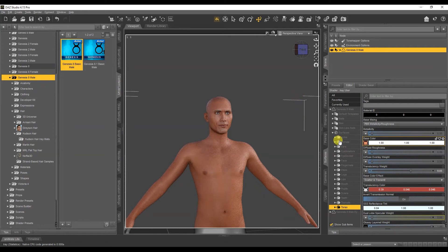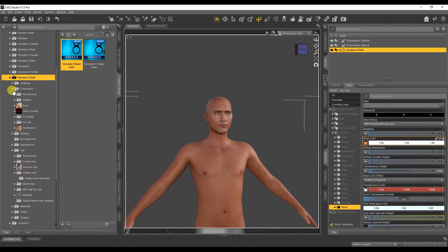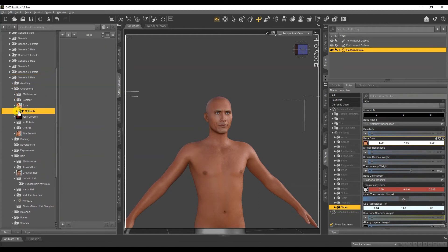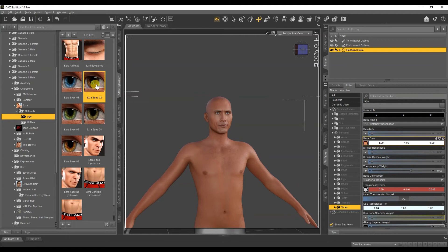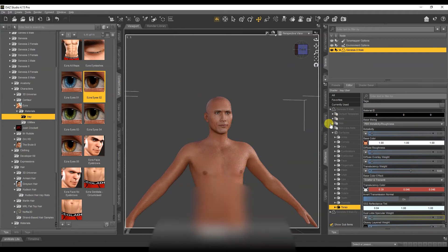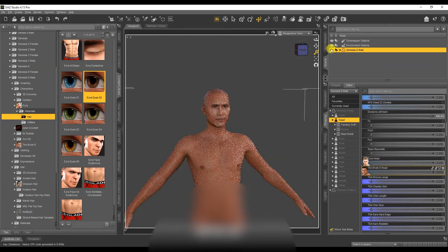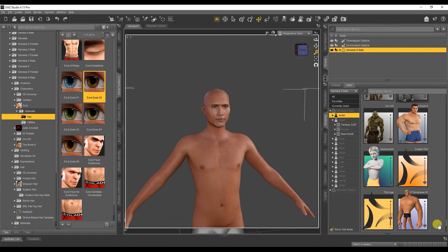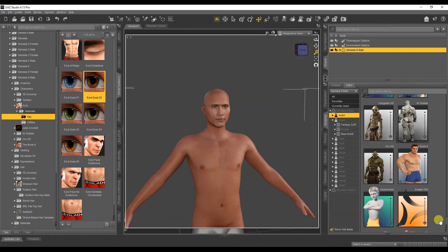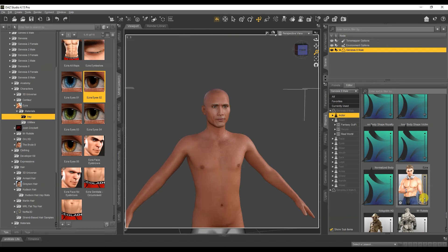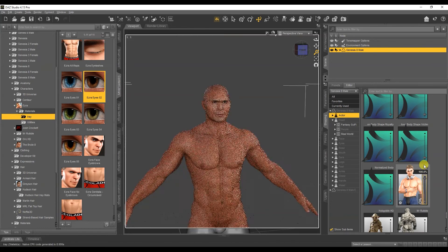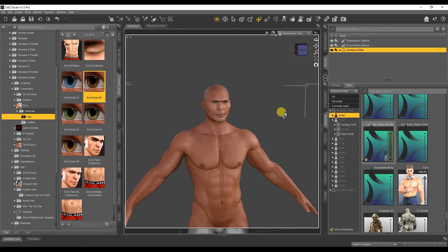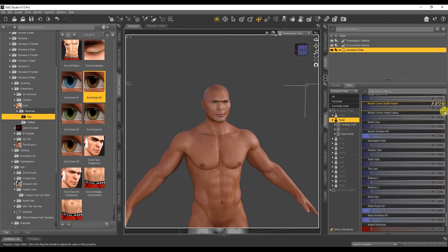After changing textures, let's change the eyes - we'll take the textures from the models. Then let's change the shape of the body. I will remove the head morph.